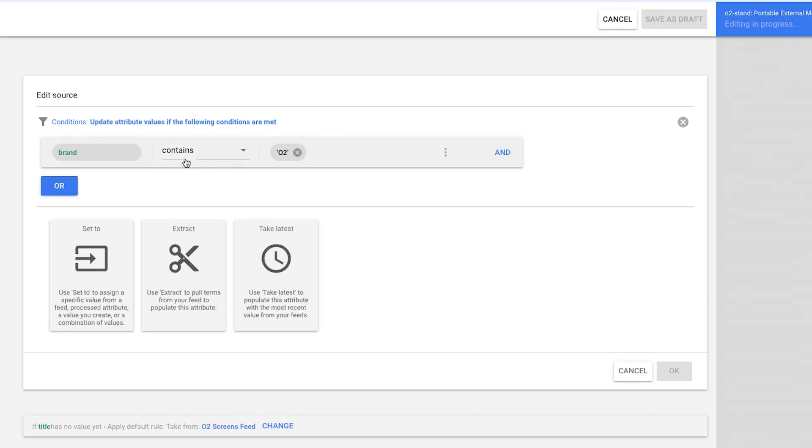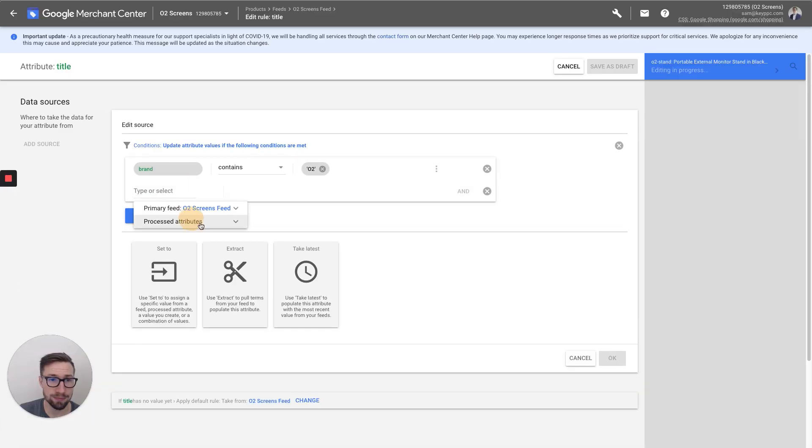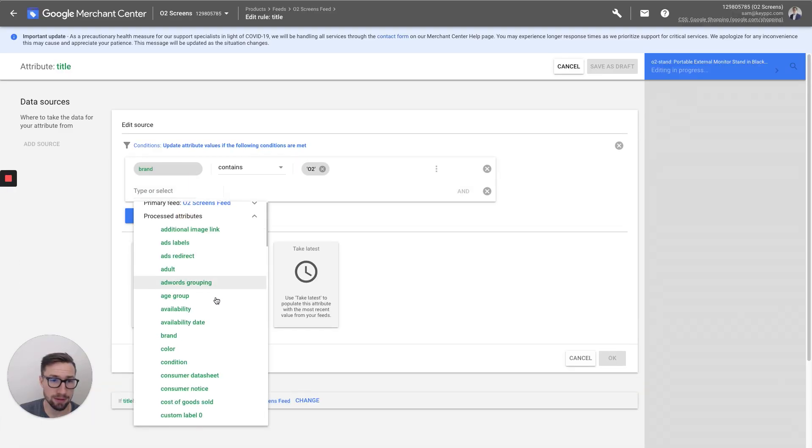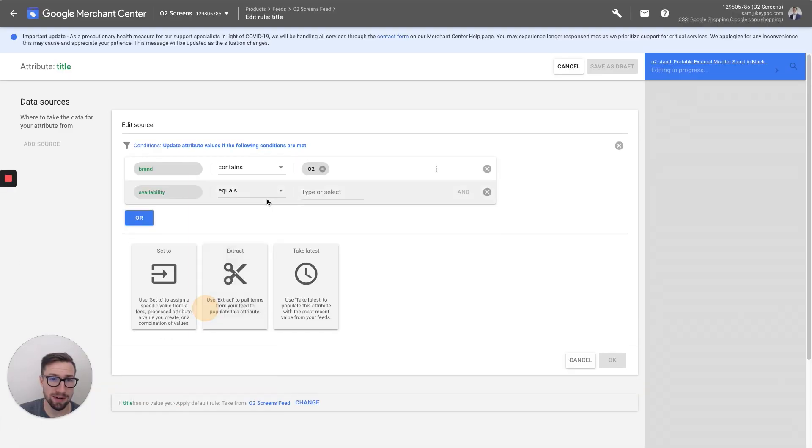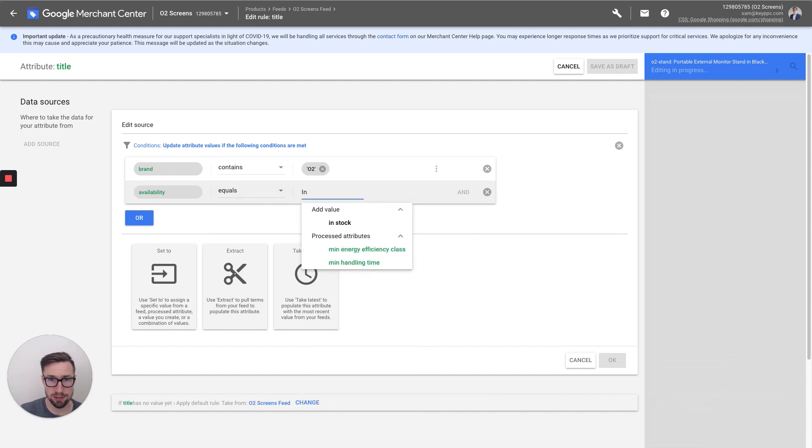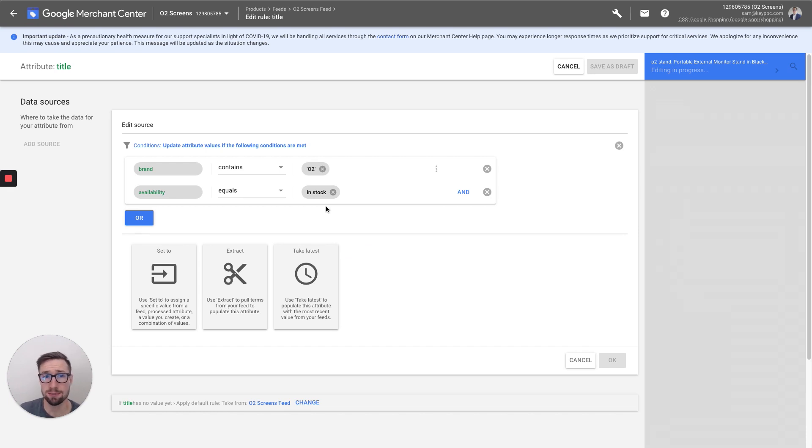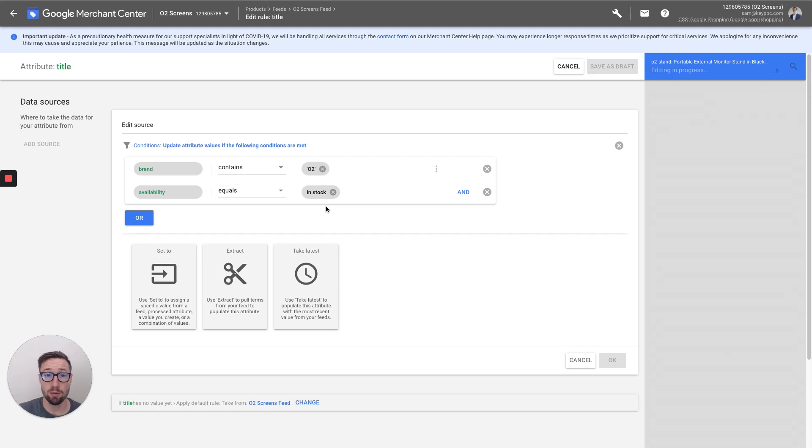You can put in an AND statement. So if brand contains O2, and let's say availability equals in stock. Then that means that only if it's in stock and it's that brand, are you gonna edit it? So if you can see what I'm doing here, you can really change based on different rules and different situations. How are you gonna change things?